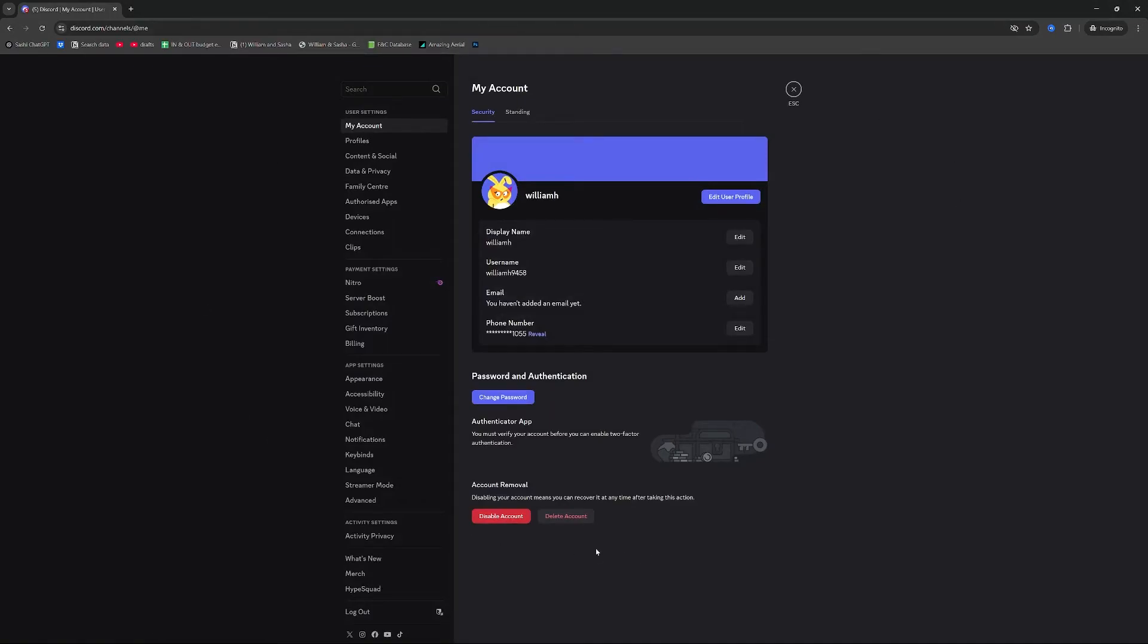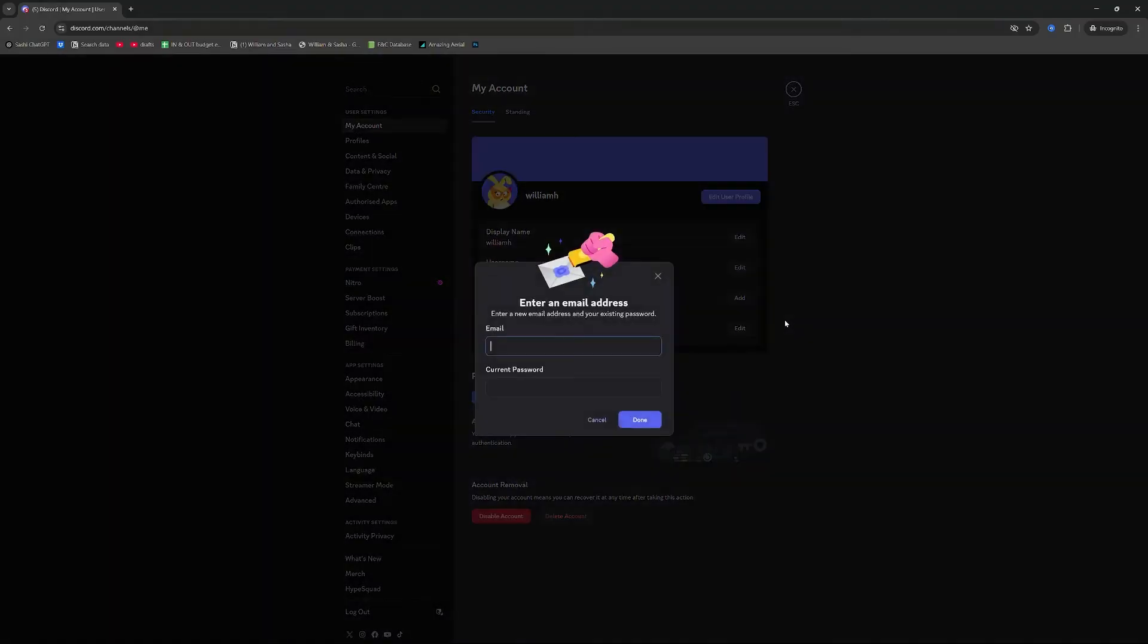Once you're on user settings do not press delete account. We do not want to delete this account while it's still associated with this phone number. What we actually want to do first is attach an email to this account before we go ahead and remove the phone number.